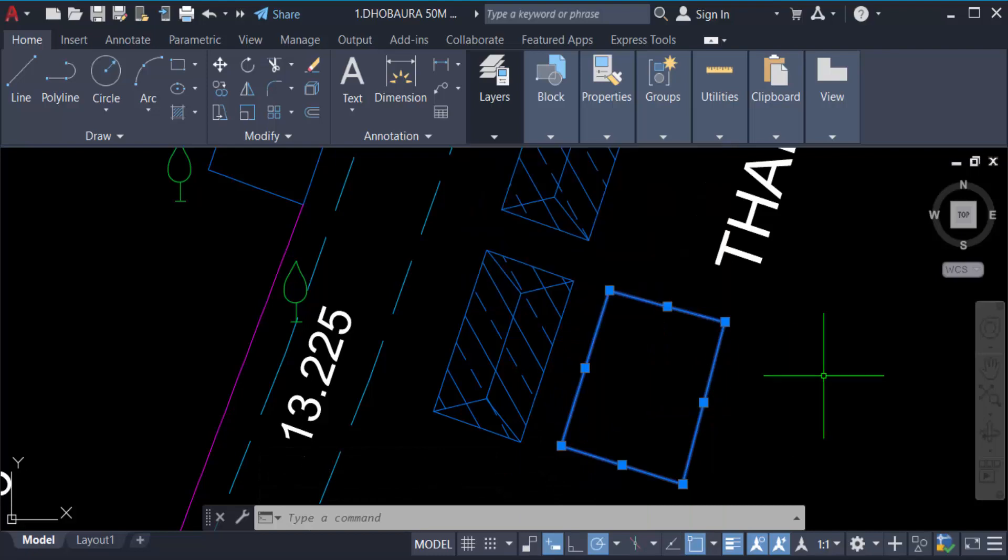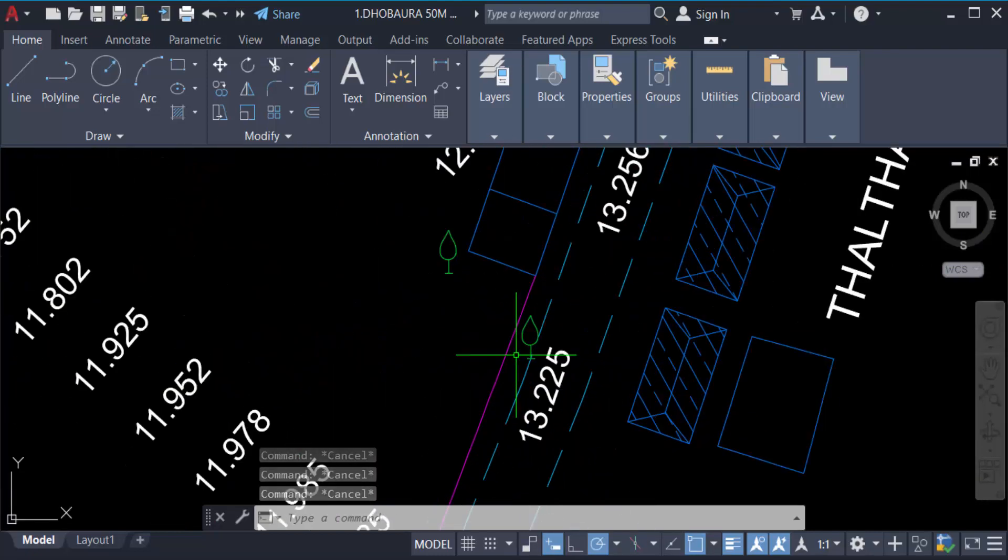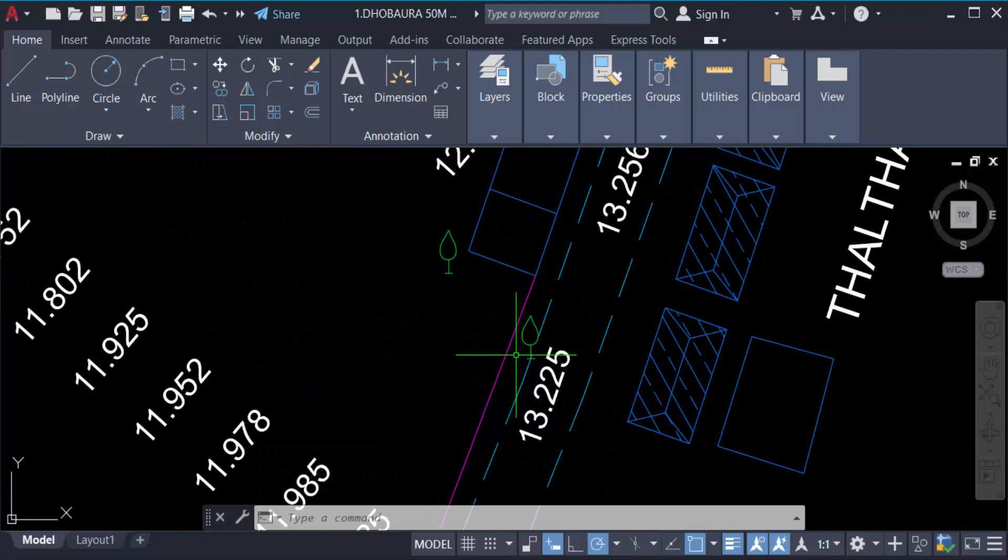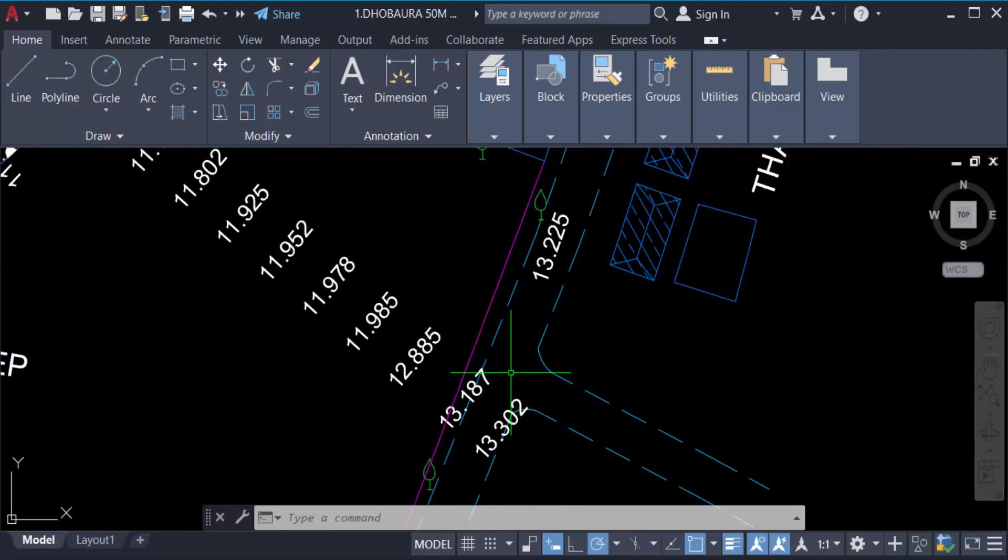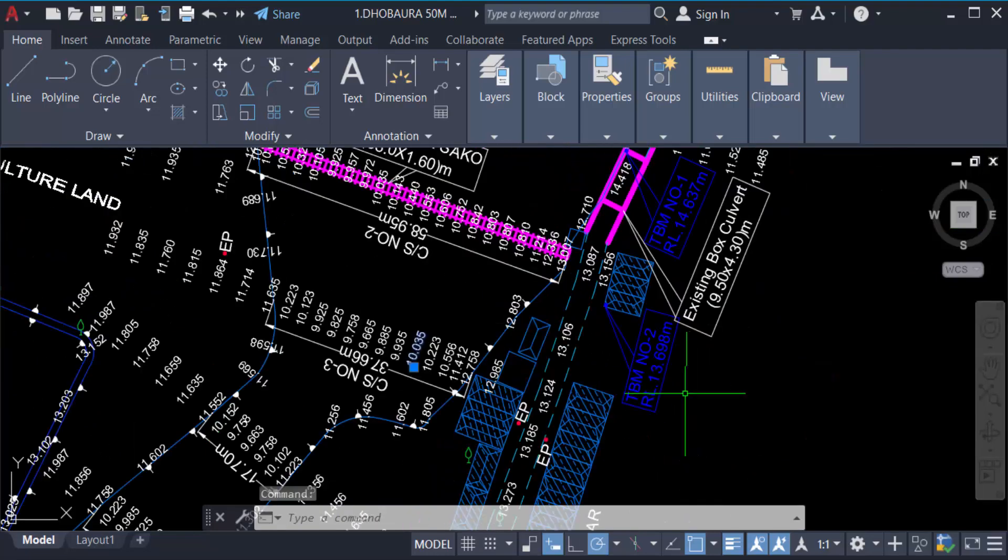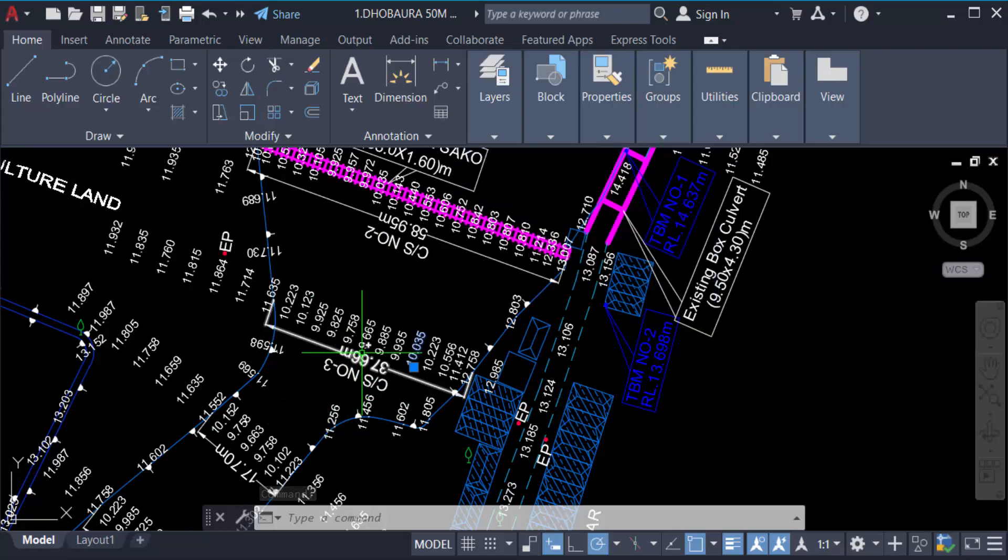So in this way you have to use your layers in AutoCAD. That means you work on it with different layers. When you select any text, you see this layer is the spot level layer.